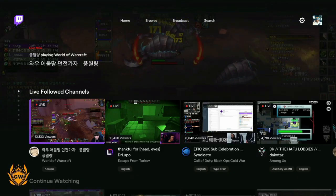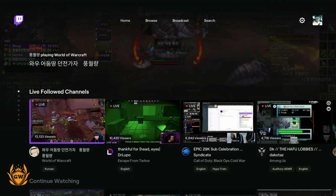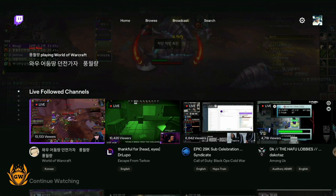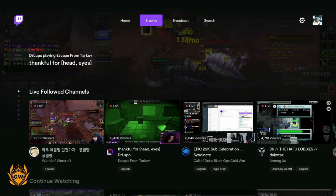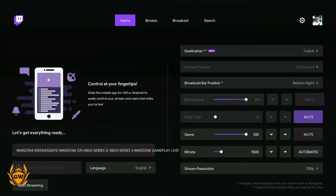Once you're logged in on the app on your Series S, head over to the top here to broadcast. Once you're on broadcast, select it by pressing A.